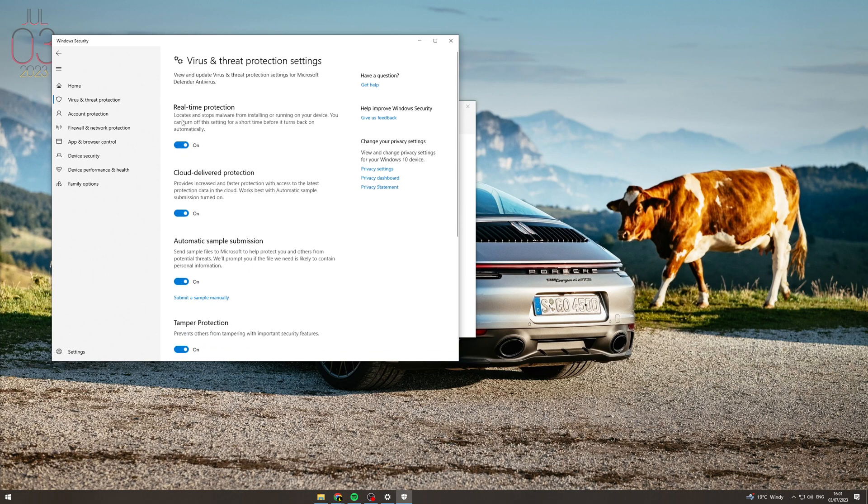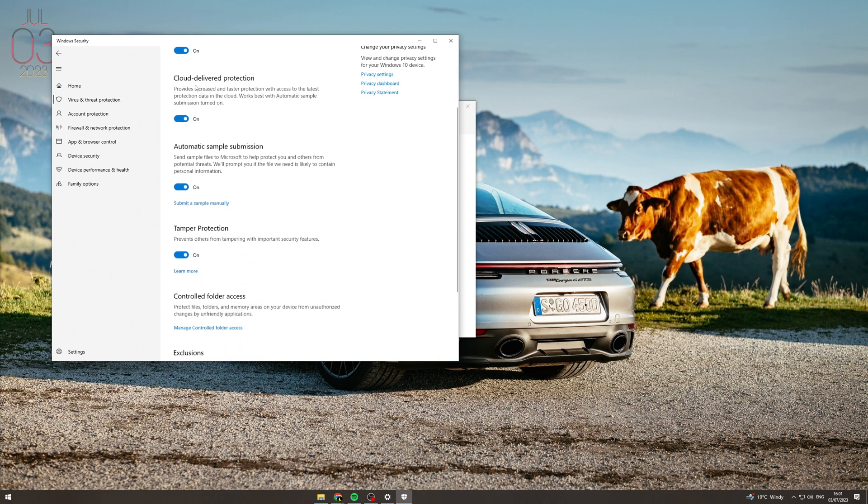So you want to turn on all of these. So real time protection. This locates and stops malware from installing or running on your device. Next we have cloud delivered protection. Provides increased and faster protection with access to the latest protection data in the cloud.